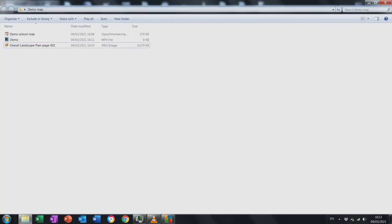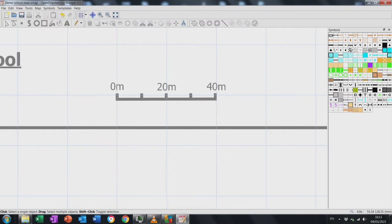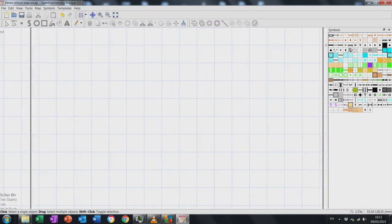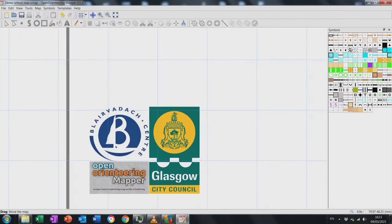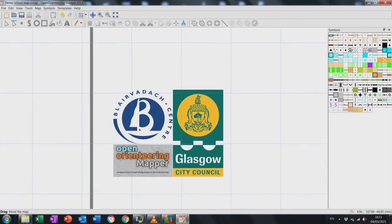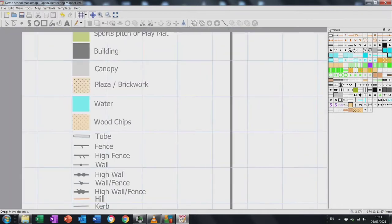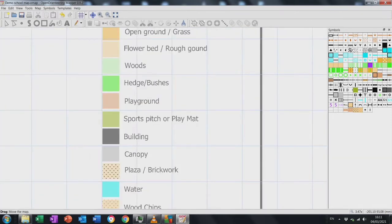Here we go — a guide on how to use OpenOrienteering's mapper software. First thing, we're going to open up our base map, which gives us what we use to build from. I'm Stuart from Blair Vadic Outdoor Centre and we work for Glasgow City Council Education Department. I'm going to show you how we build a primary school map, a secondary school map, or any map you wish.